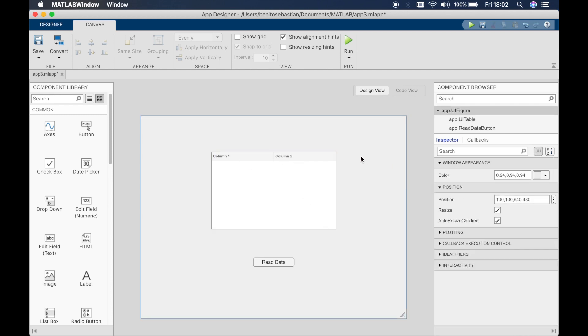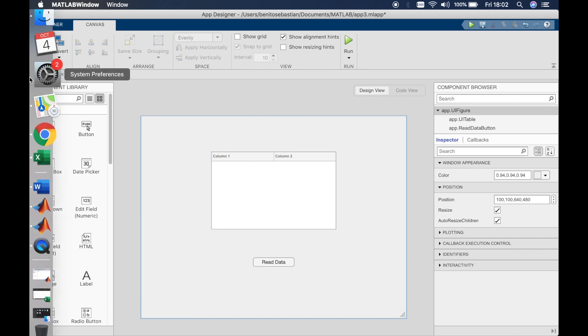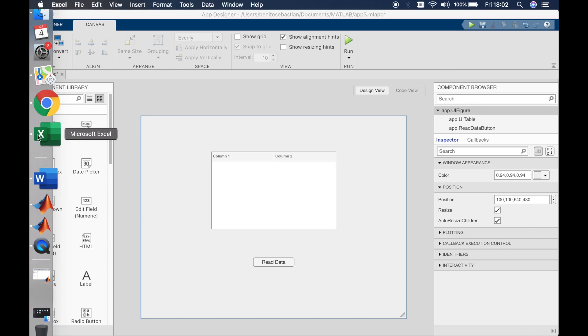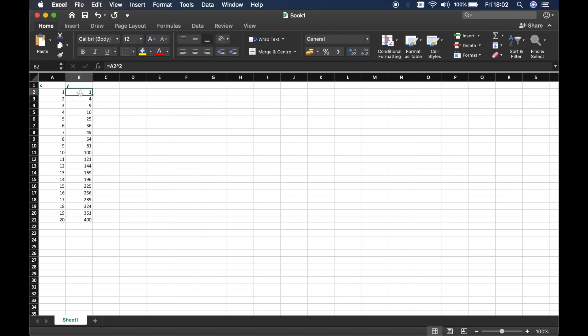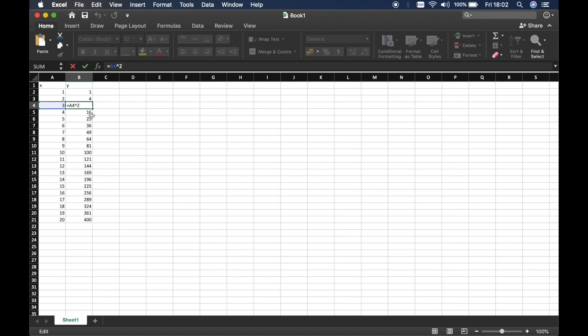So in this example we'll try and just simply read some numeric values from an Excel sheet. To do this I've created an Excel sheet and we'll just say this is X and this is Y, and we have some numbers from 1 to 20 and the Y is equal to X squared. So I've written a simple function here.